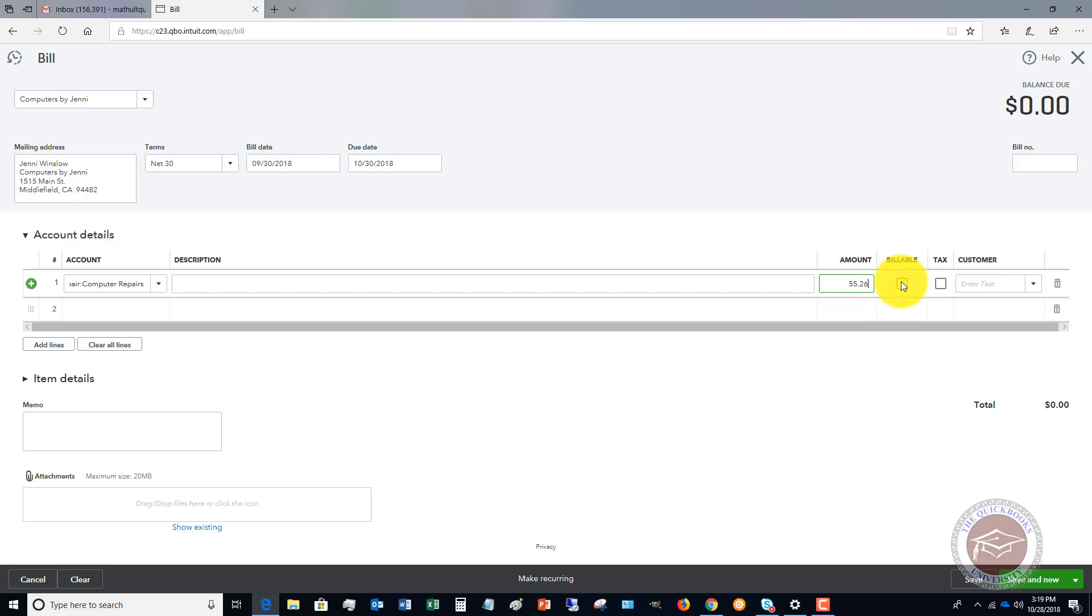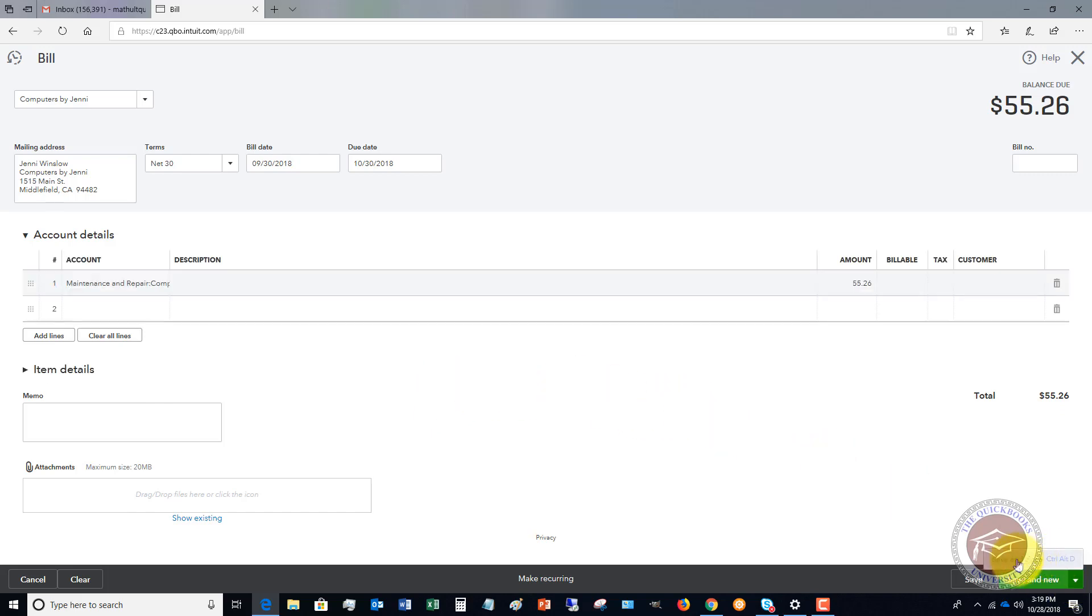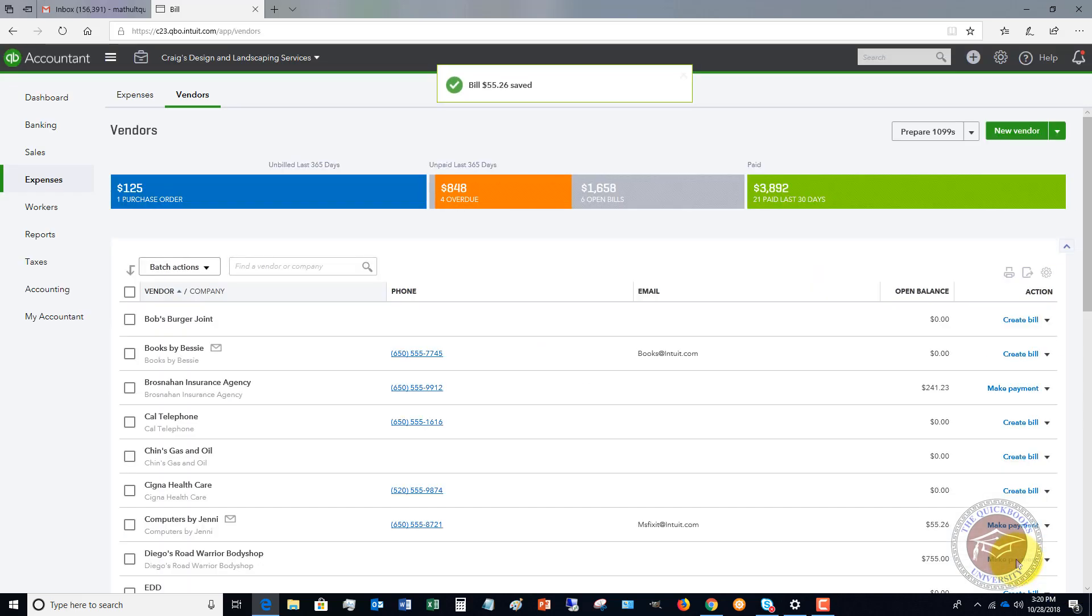This is not billable. And there's no customer we're associating this with. And so we're going to hit down here. Save and close. So that gets our bill in there.